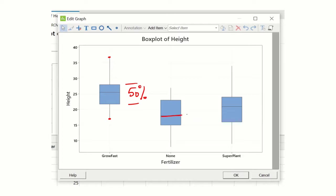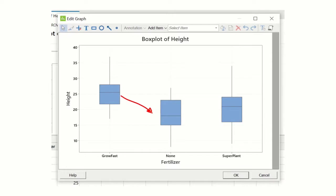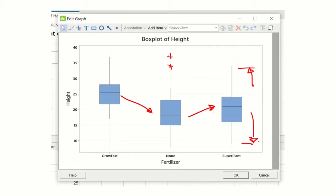The line across the middle is the mean. So what you can see from the difference here - you can see the between-group variability, but you can also see the within-group variability, and should there be any, you will see the outliers. It's a very good summary of large data sets, and we can easily see the difference between GrowFast, SuperPlant, and the no-fertilizer averages.